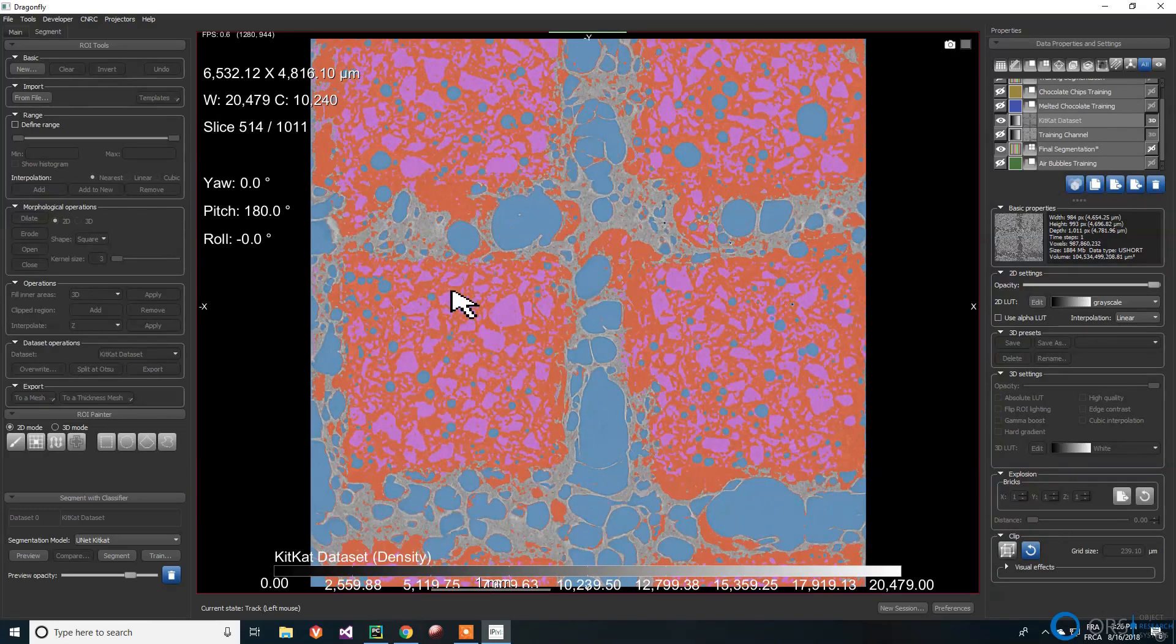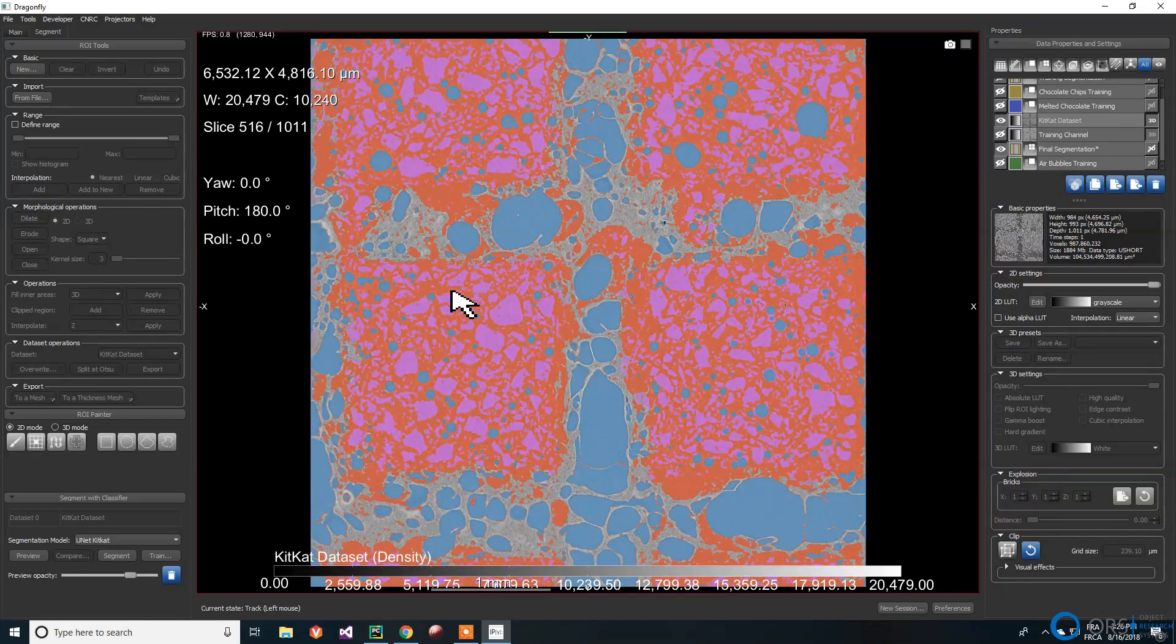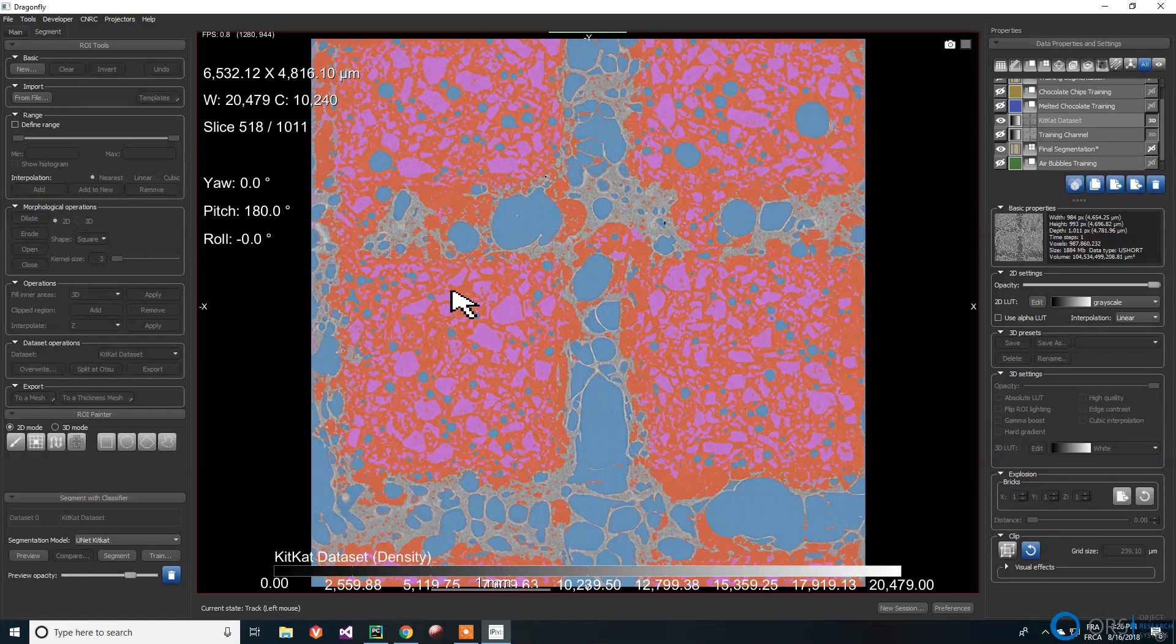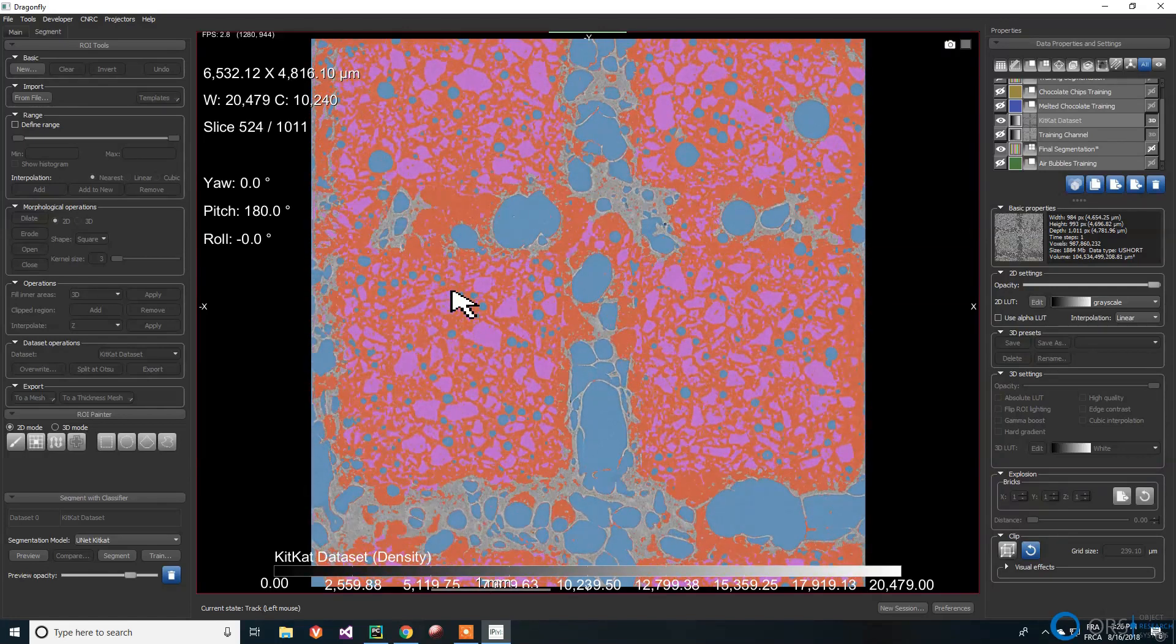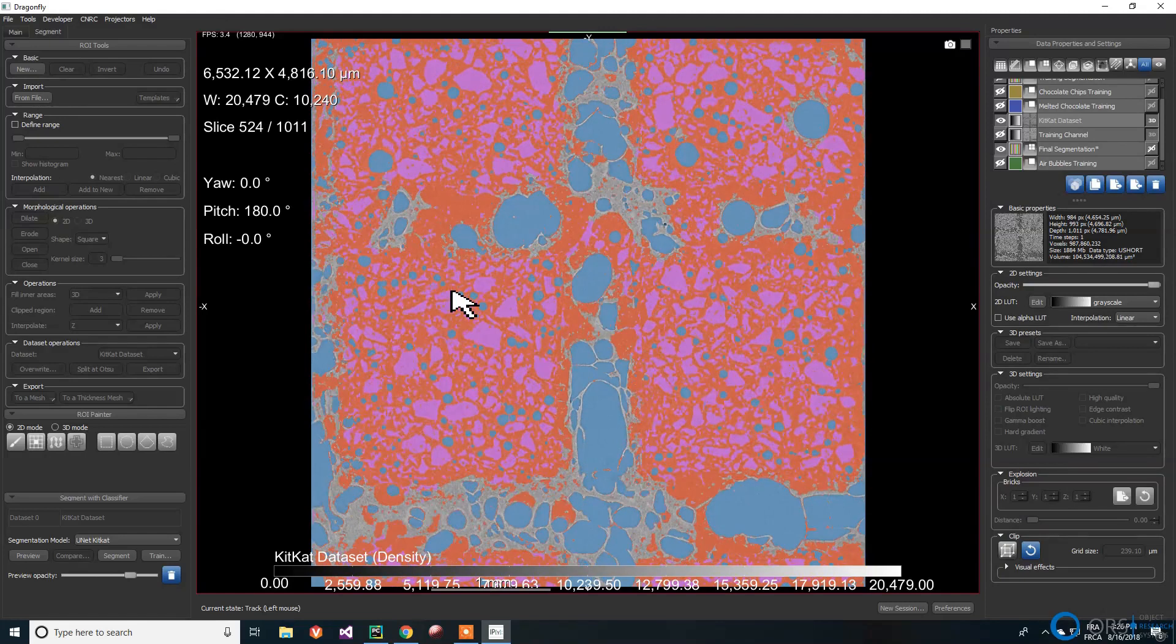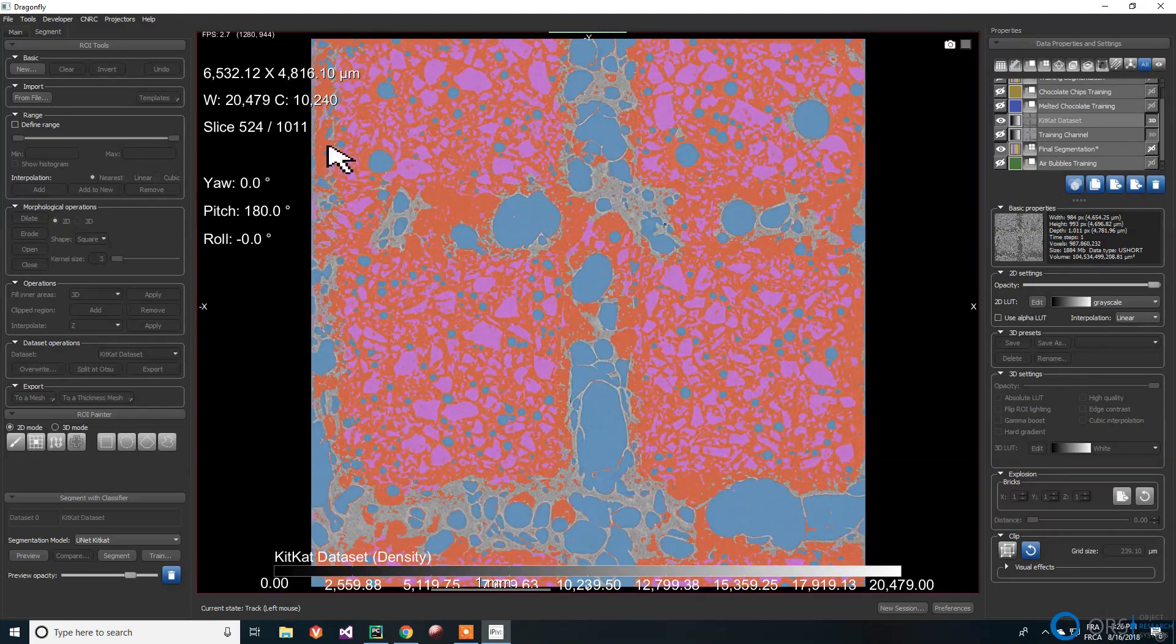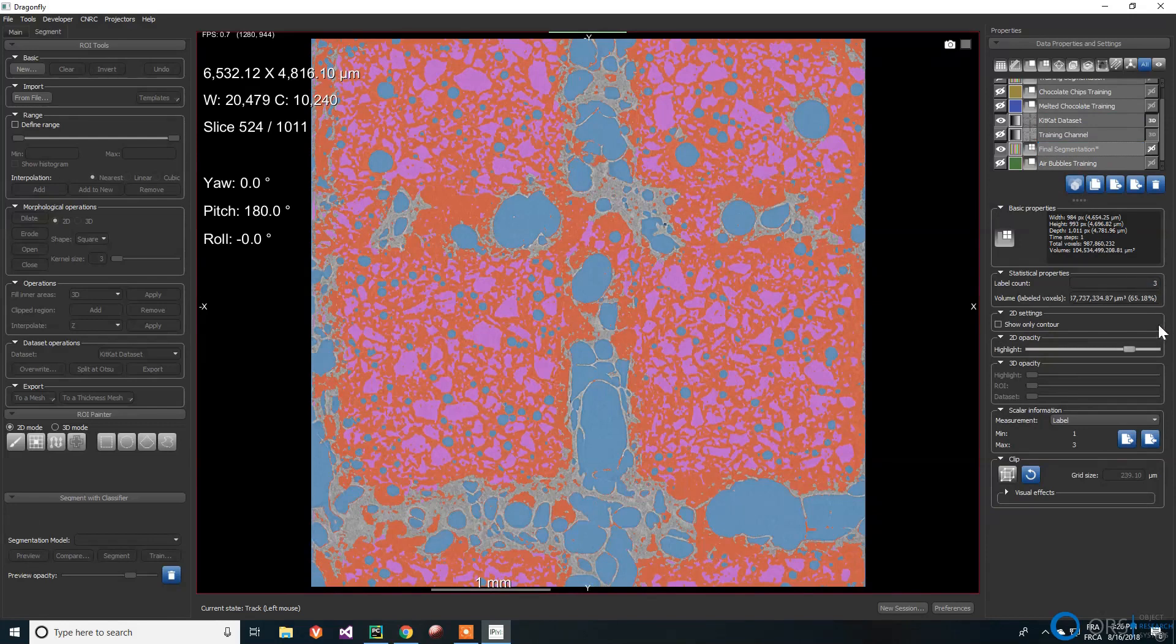Even though the results might not be great at first, we can make some corrections and then train the network again with more data. The results should be better. We can then start over with this procedure until we have enough properly segmented data to have the best results possible.